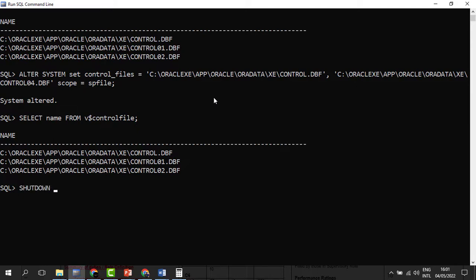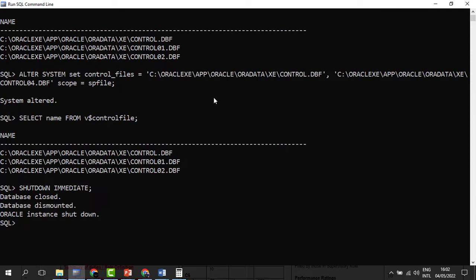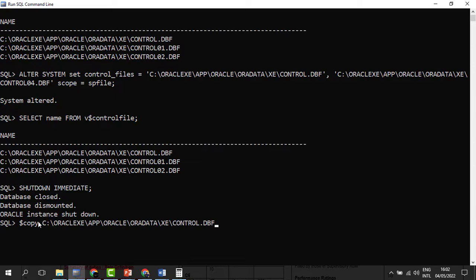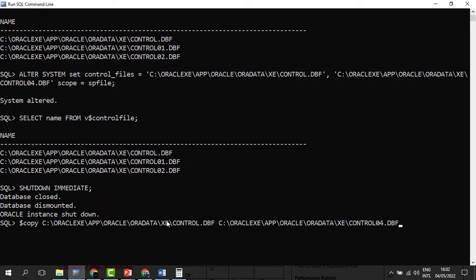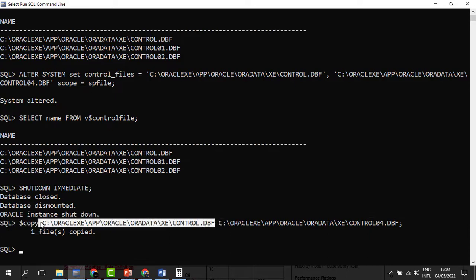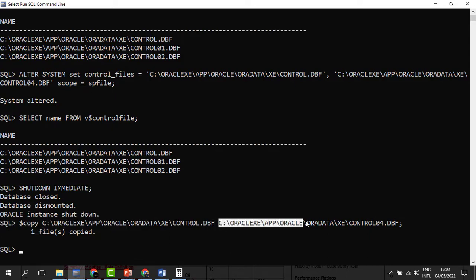To restart, we issue SHUTDOWN IMMEDIATE so we don't waste any time. We can then copy the content by issuing the copy command, specifying the original control file as the source and control file 04 as the destination. When we are done with that, we can see that one file has been copied successfully. We have multiplexed — we copied the content from the original file and pasted it to the new file called control file 04. That is multiplexing: we have the original version and the exact content from the original control file copied to the new control file.